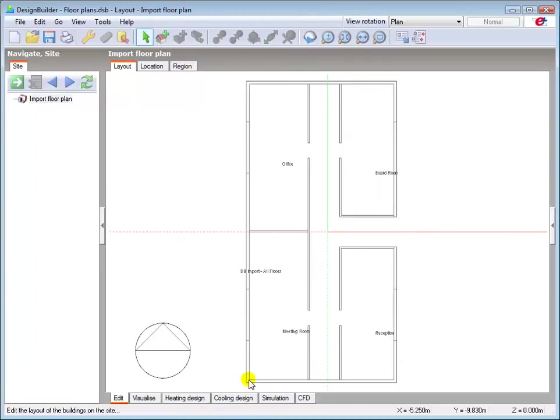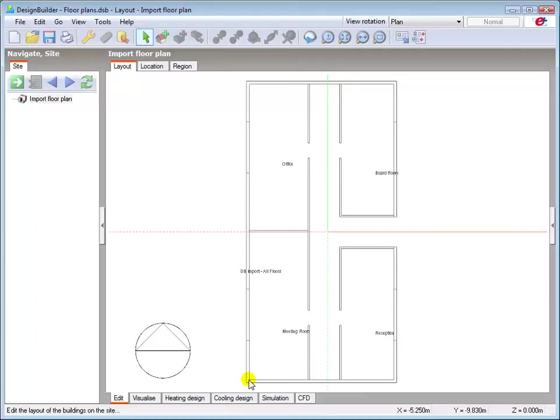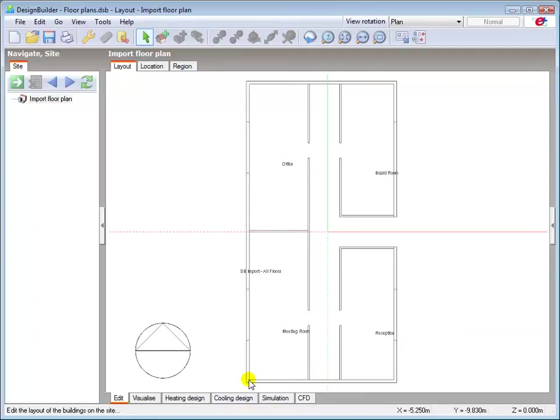We also have the option to scale the DXF floor plan if for some reason the scale is not correct. However, this isn't normally required for DXF plans. Scaling will be shown in the next part of the tutorial, as the scaling process is the same for both types of floor plan. And it's normally more relevant to bitmap type plans because they have no geometric or dimensional attributes.